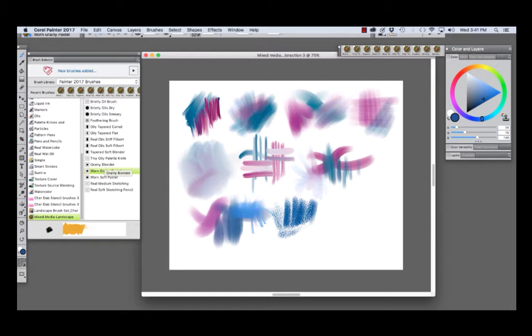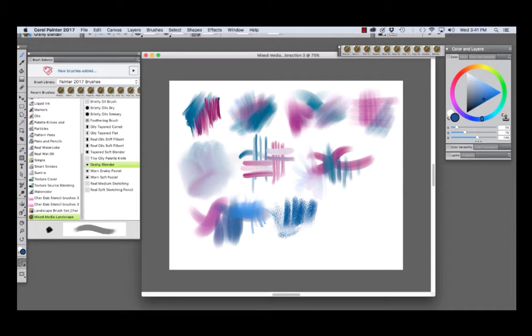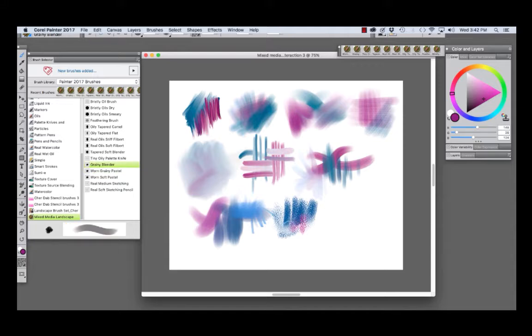And the Grainy Blender is an ideal blender to use with this particular brush. And we'll add a little bit more color, different color. And we'll use the Grainy Blender to blend.